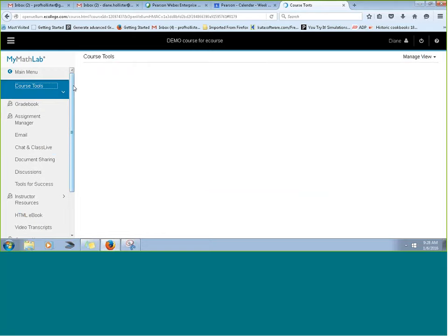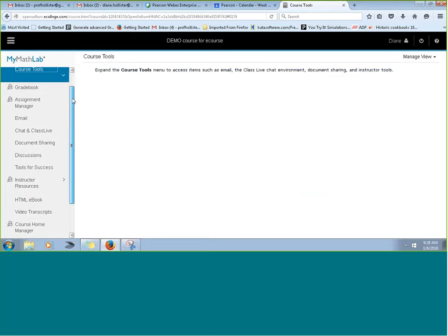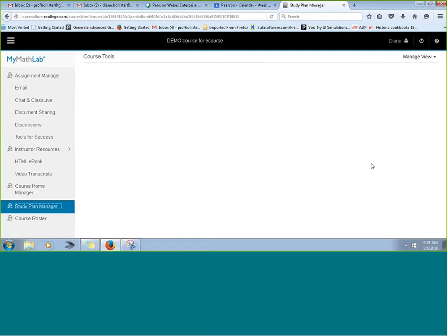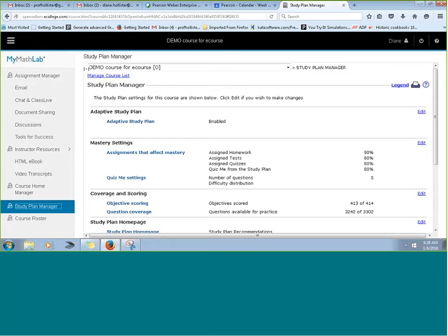If you're going to use any form of mastery in your course, we're going to make a side trip to the Study Plan Manager. It has information about mastery settings — things that affect mastery. If you start thinking you really love personalized homework and want to make use of the study plan, you'll want to come here to look at mastery settings. We do have an entire training session on just using personalized features in your course, and I'd really encourage you to take a look at that one.